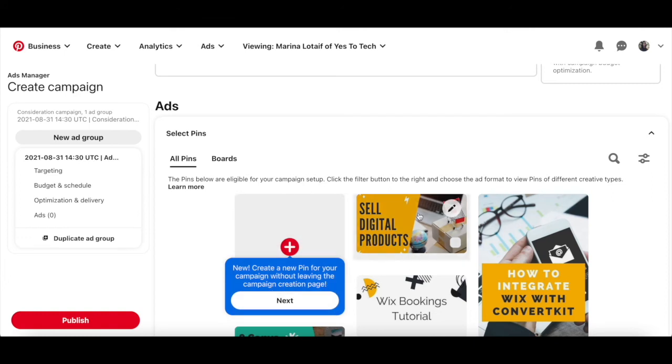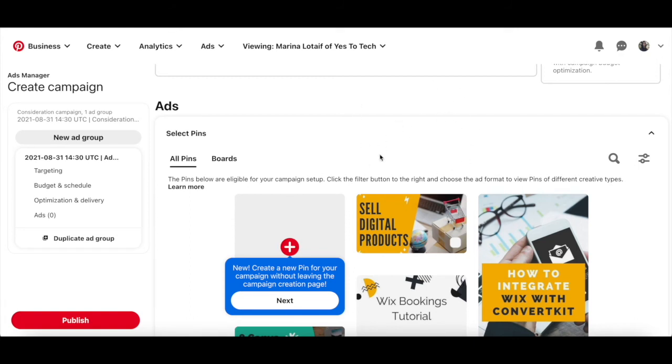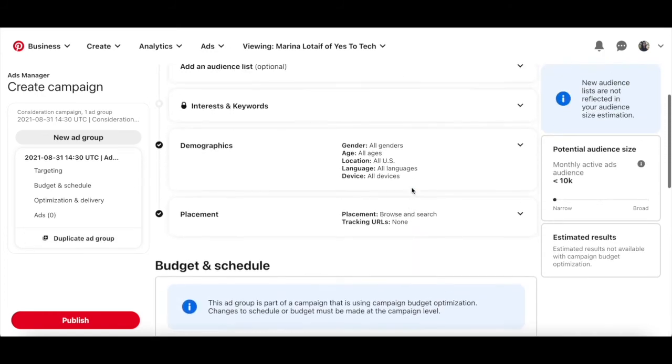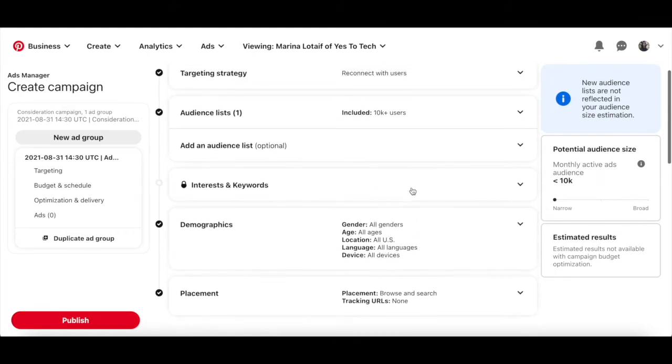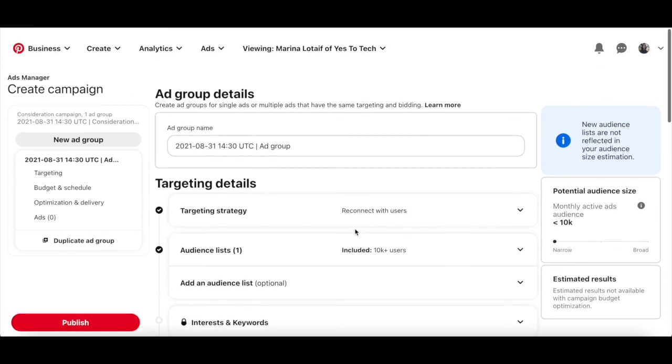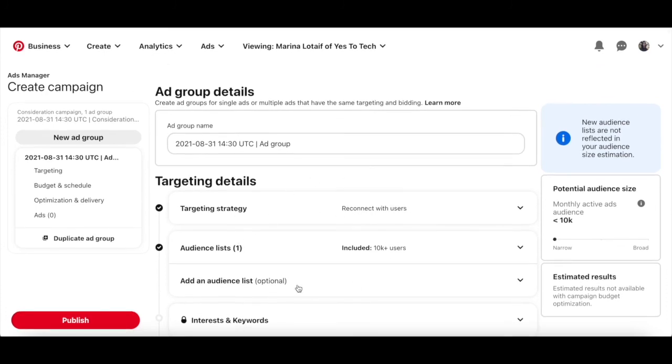If you wish to target more than one ad group, feel free to click on new ad group on the left-hand side and set it up just like we did just now. You can also duplicate the ad group you just created if you wish to keep all the parameters the same and change just one thing, such as the location or age group. Once you've finished setting everything up in your Pinterest ad, click on publish on the bottom left-hand side to launch your Pinterest ad.